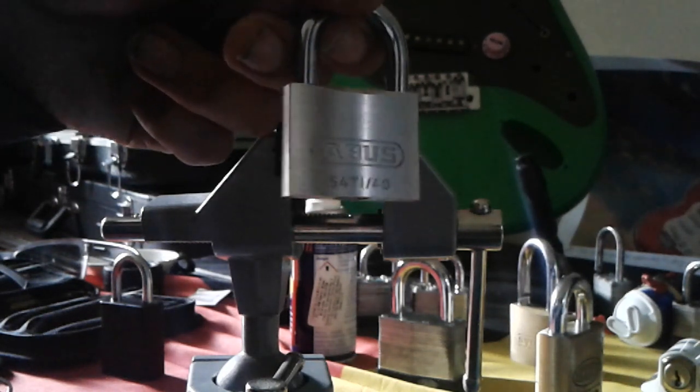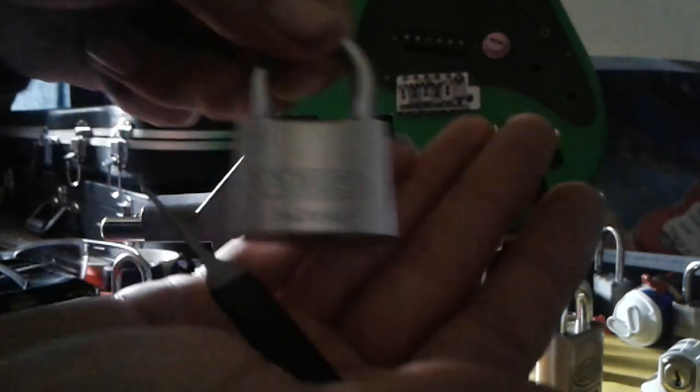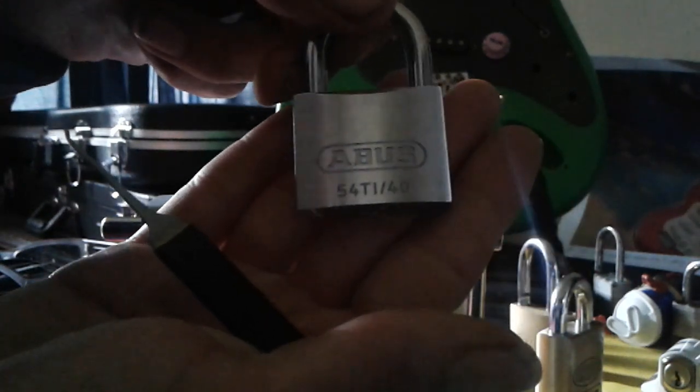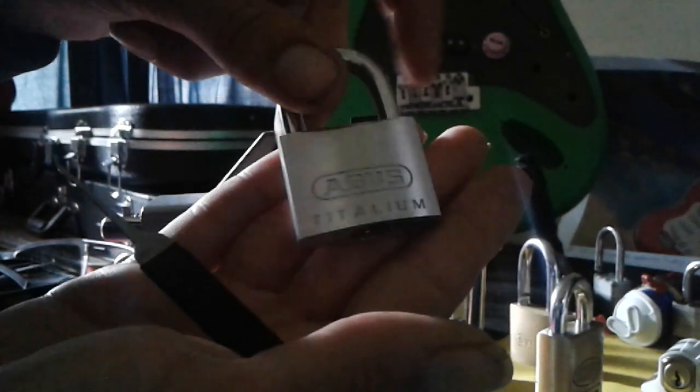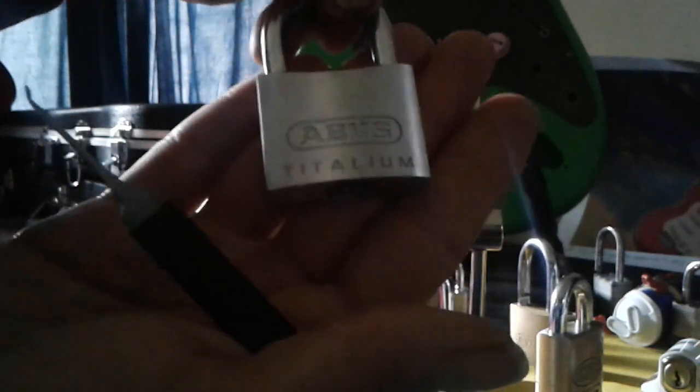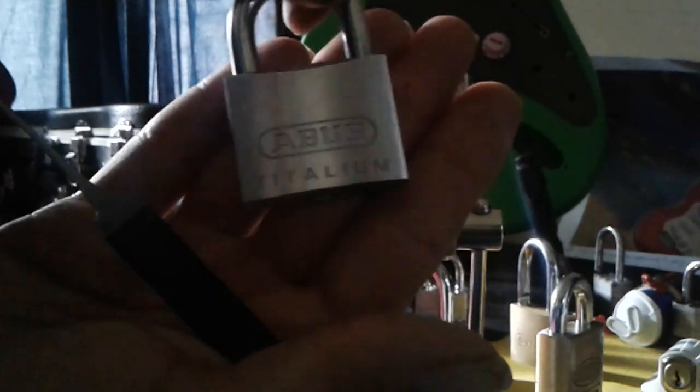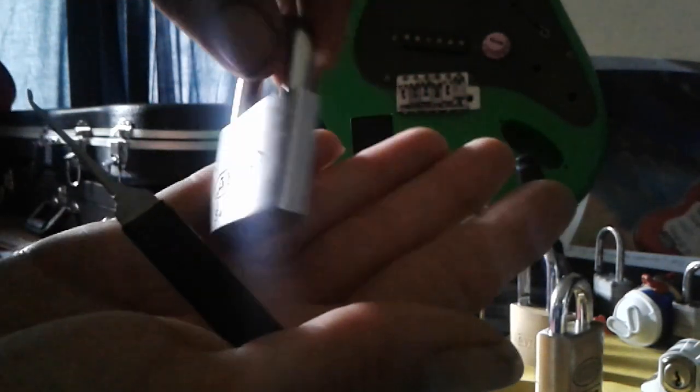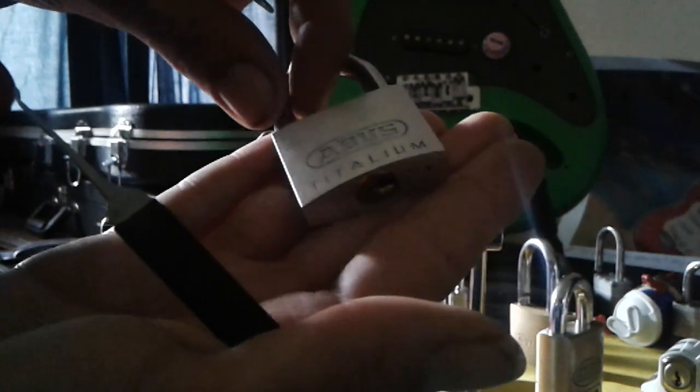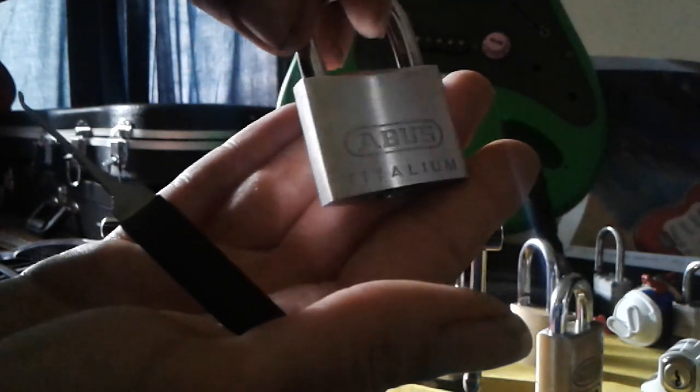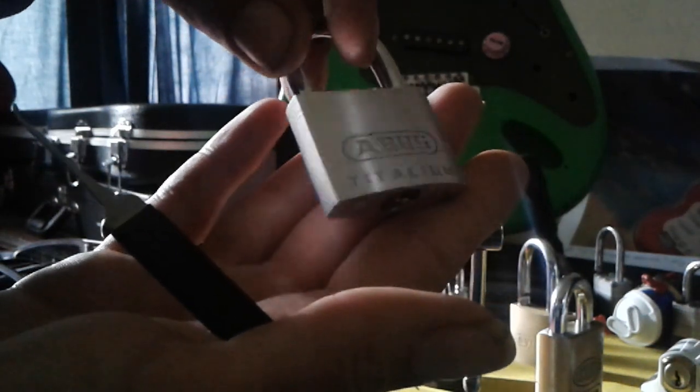Abus 54Ti40. I picked this up in a key cutting shop. I seen it from afar and I thought yeah that's a pretty little lock. I don't mind the titanium look. It's the only lock I've got of the titanium finish on it.